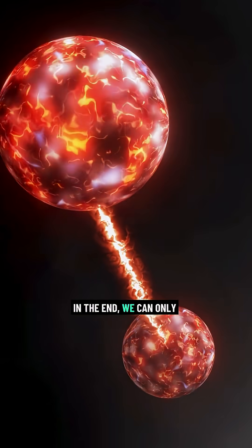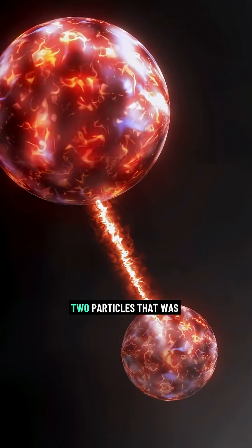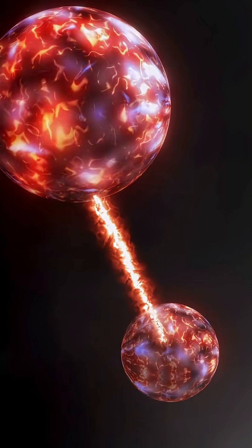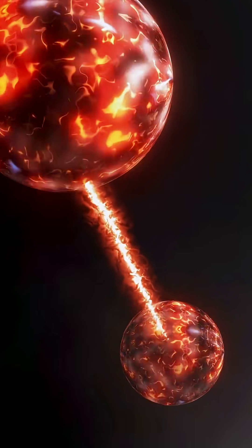In the end, we can only observe a correlation between the two particles that was already there, not send information.